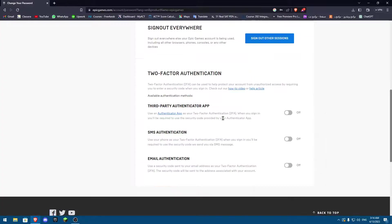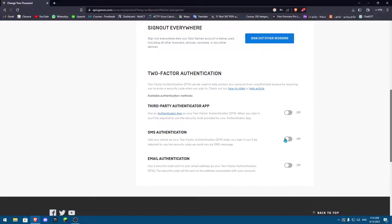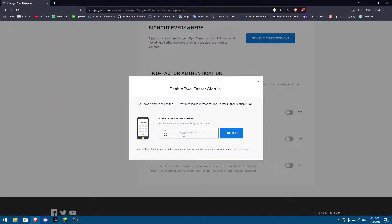Another way you can do 2FA is SMS authentication. You're going to put your phone number and then you're going to verify it. Each and every time you want to log into your Epic account, you're going to have to just get a text message on to your phone.